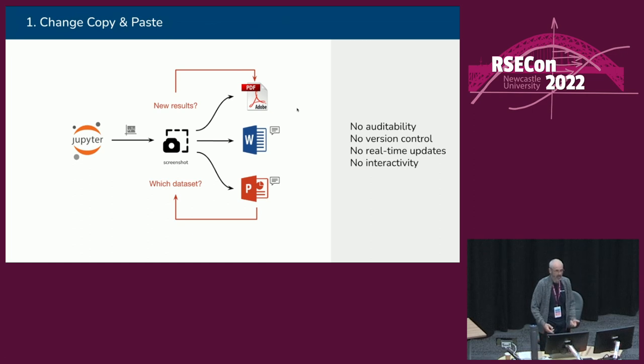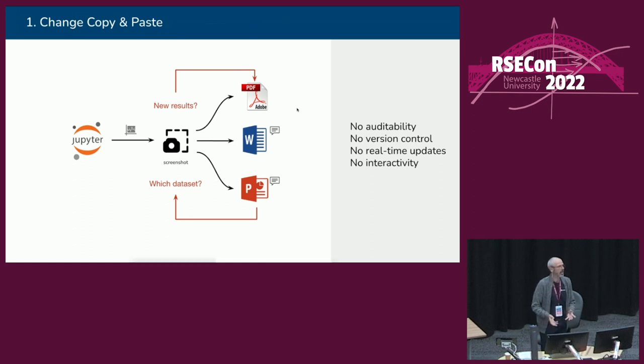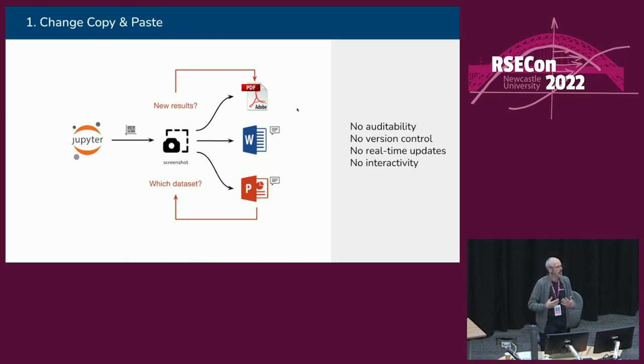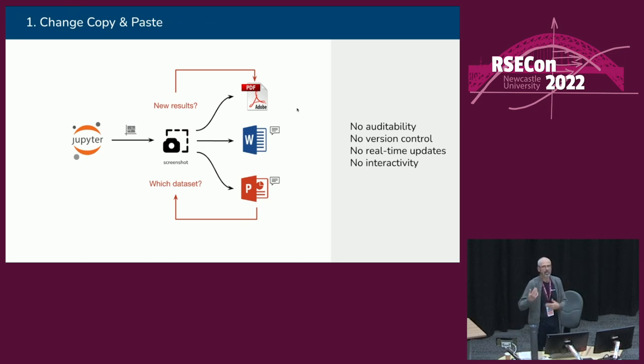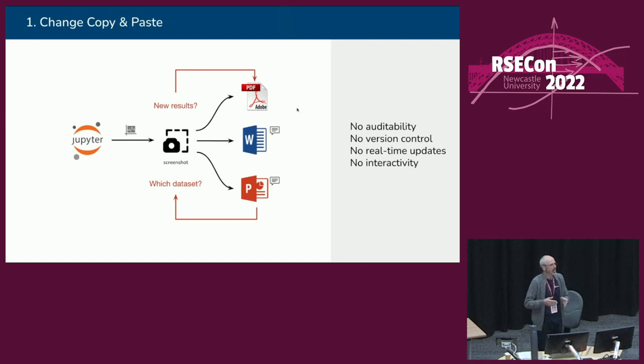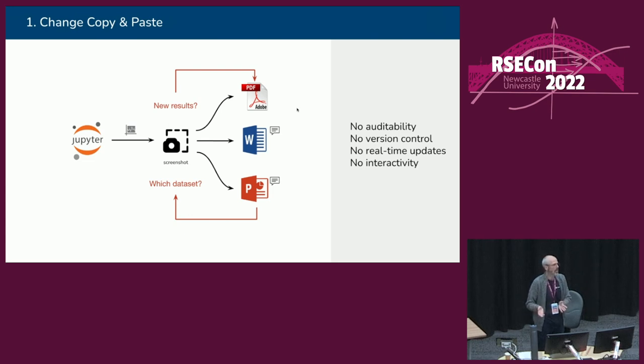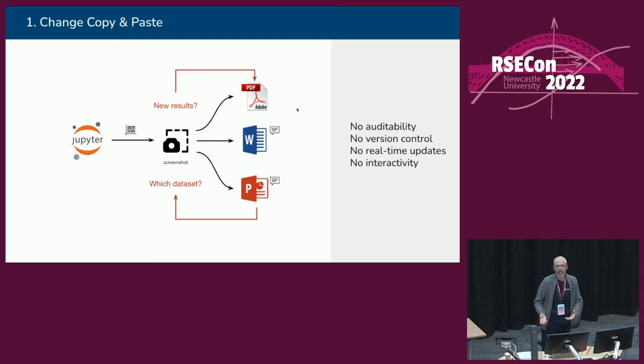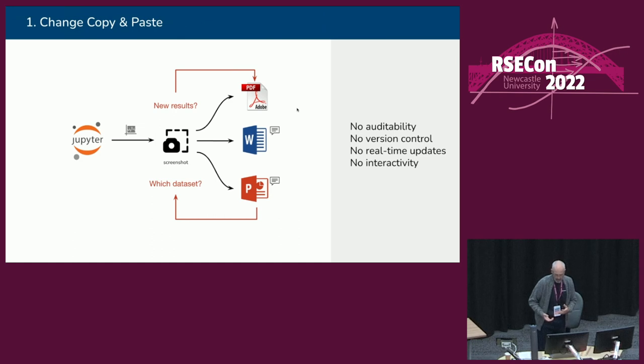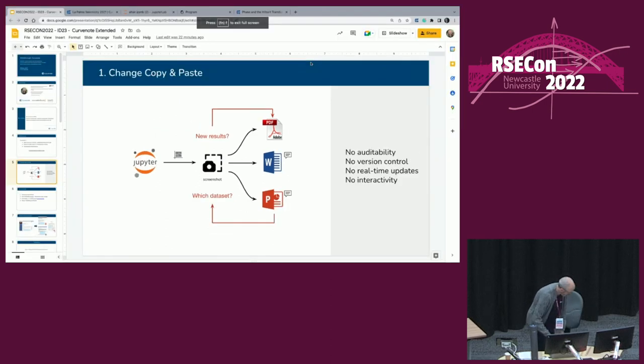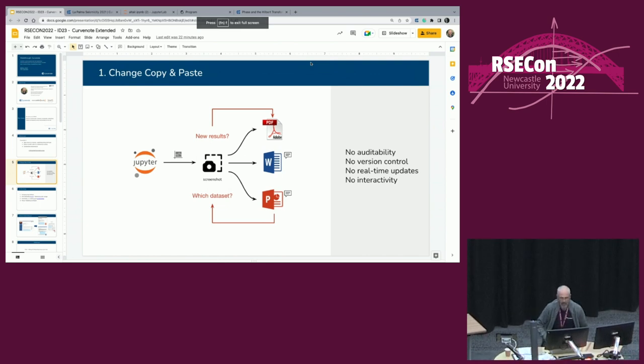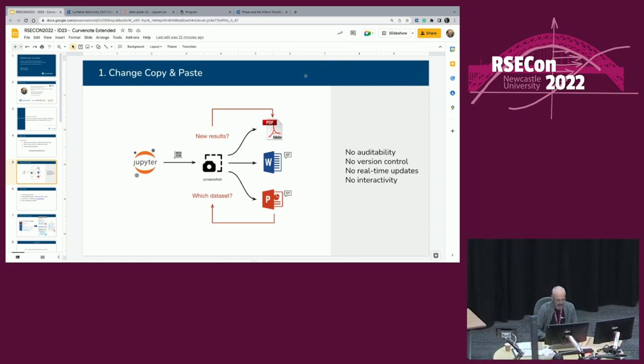The first is change copy and paste. Copy and paste is rife in scientific workflows, especially around the manuscript preparation time, preparing drafts of reports. All too often, we see screenshots being taken directly off the screen out of Jupyter notebooks and then used in papers and reports and that process being repeated time and time again. Even the subset of researchers who managed to save out a PDF still don't perform any tracking or version control around that. That means there's no auditability of things that go into many papers. Updating is very difficult. And definitely, there's no interactivity around that process.